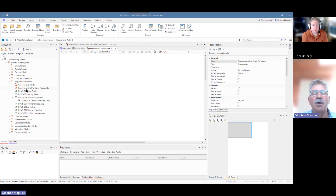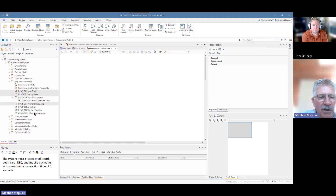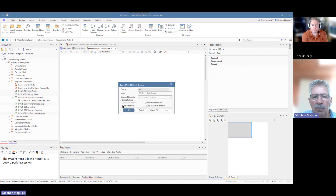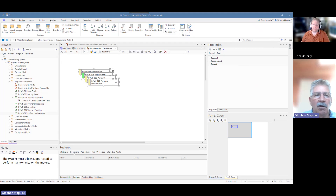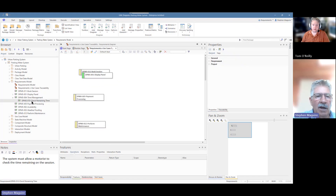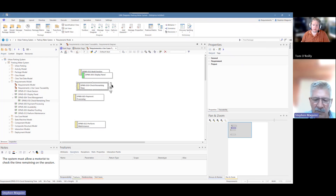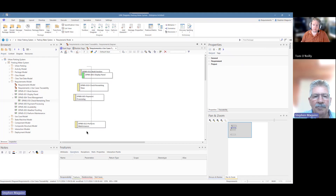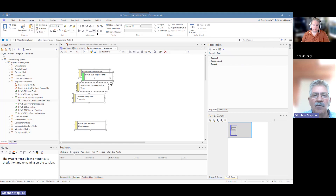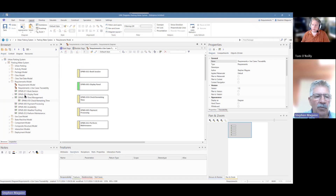What I'm going to do is drag on the requirements that I want first off. So I want book session, display panel, payment processing, and the perform maintenance one as well. So I'll drag those on, select for all — I want them to come on as a link. They are laid out like that. I can choose to lay these out, or I'll just drag them down here, because I'm going to add another one — the check remaining time — as well. Then we'll use our layout features. I'm going to use this one as the model, make it slightly larger, select them all, make them the same size, space them evenly down, and left align them.